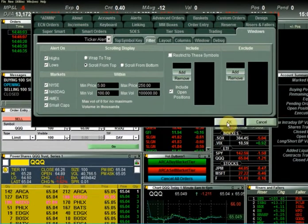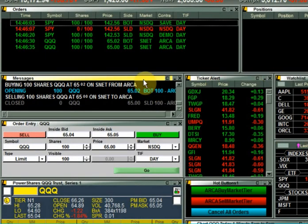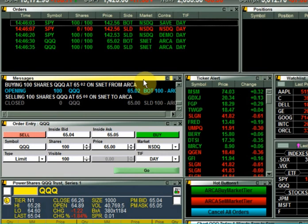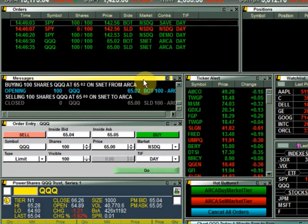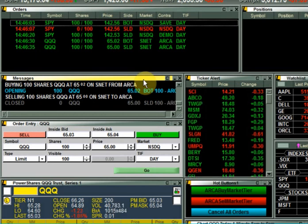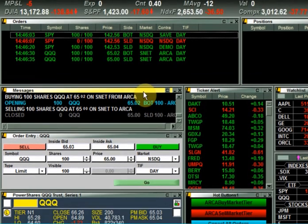Next we have the messages window. The messages window is used to display important system messages such as market open or market closed. It also displays information pertaining to your orders and positions as you enter them.